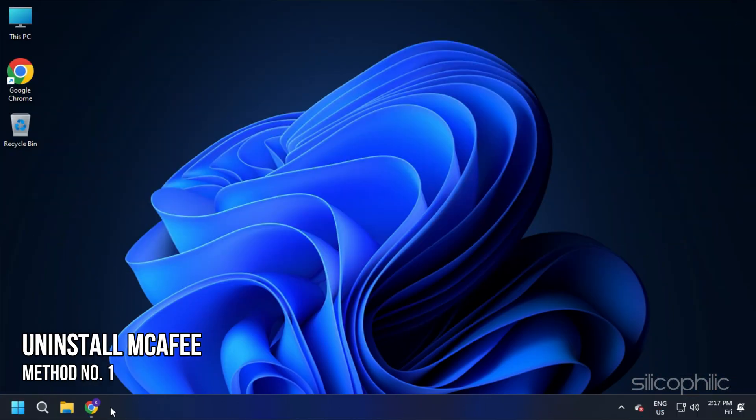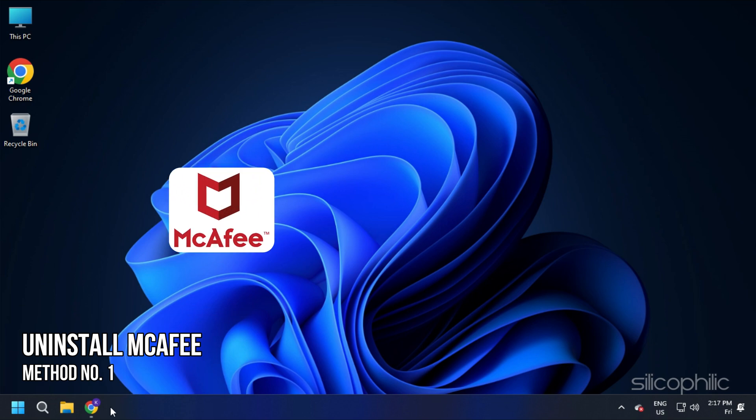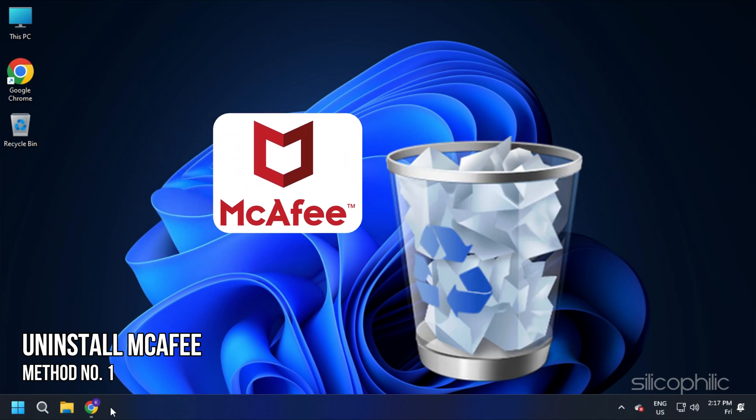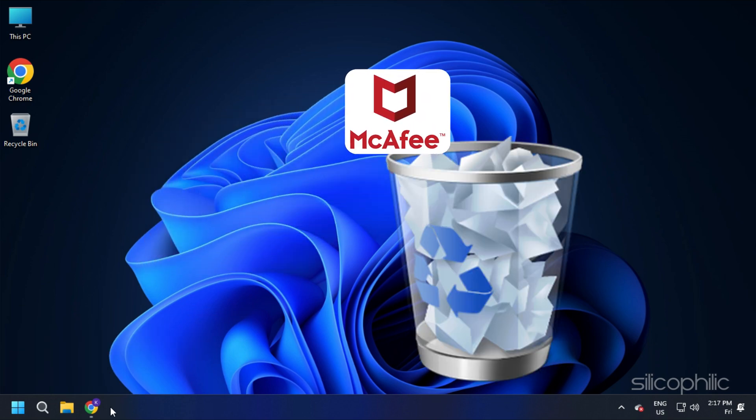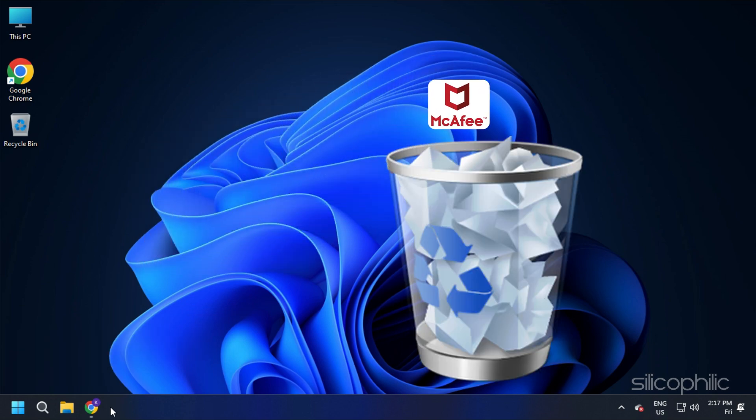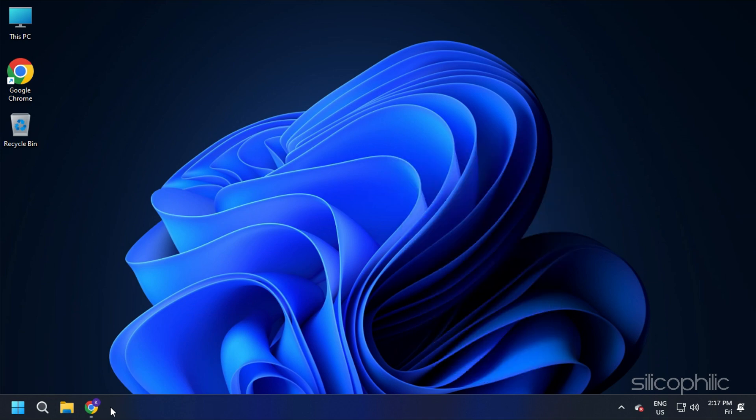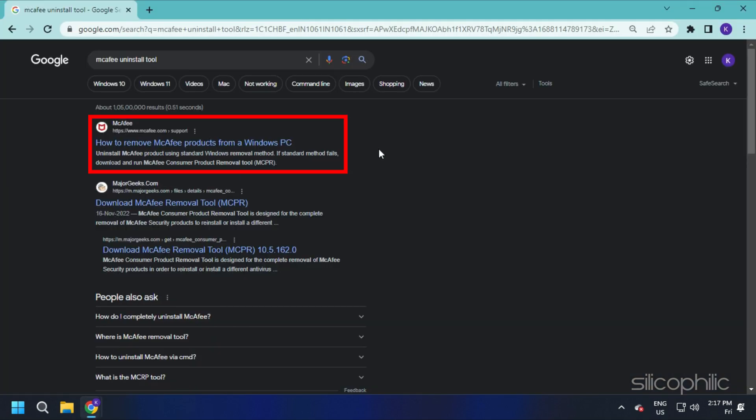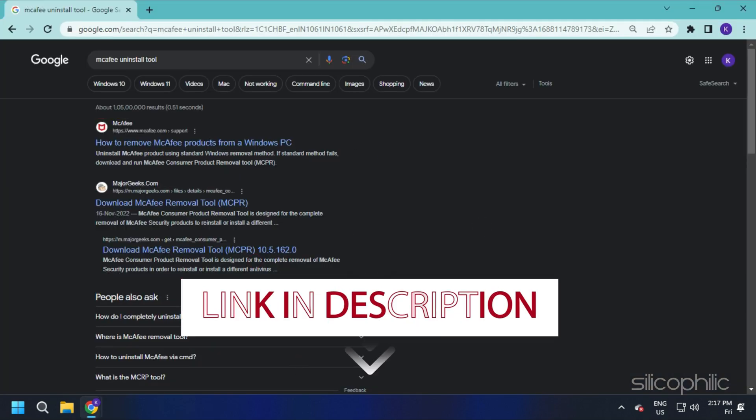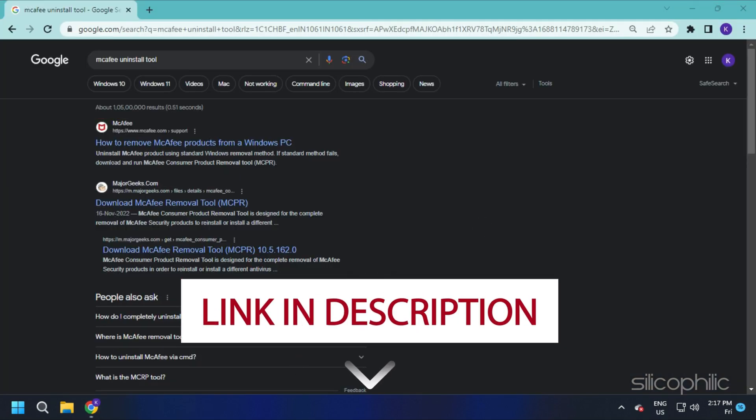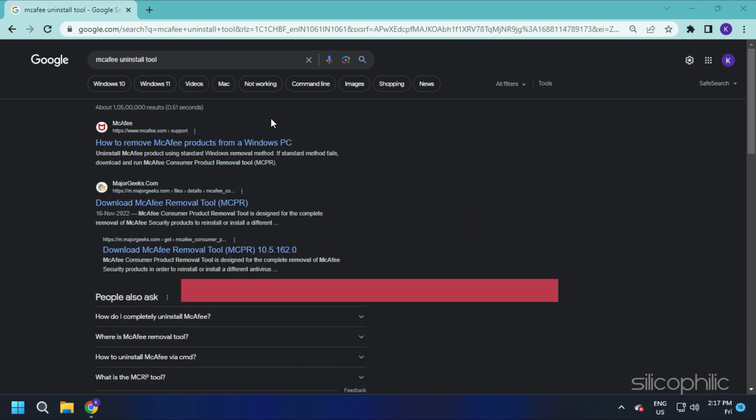Method 1. The first thing you need to do is uninstall McAfee on your PC if you are using it. To uninstall McAfee completely, you need the McAfee removal tool. You can download it directly from their website or use the download link in the description of this video.